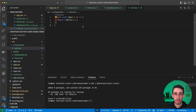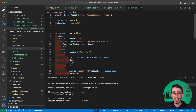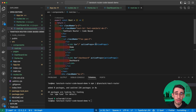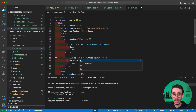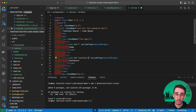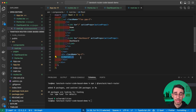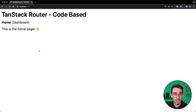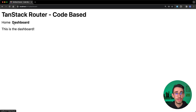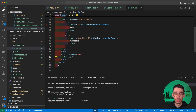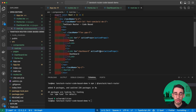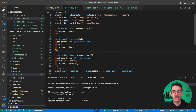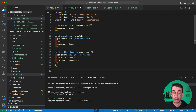For navigation this is exactly the same as in the file-based routing video. You define a Link element imported from React Router — it's already type safe and you can only navigate to existing routes like home and dashboard. The content of your application is rendered inside the Outlet component. On the browser you can see 'this is the home page' and 'this is the dashboard.' To bold the active route, use the activeProps with font-bold in the className, which activates only when the route is active.